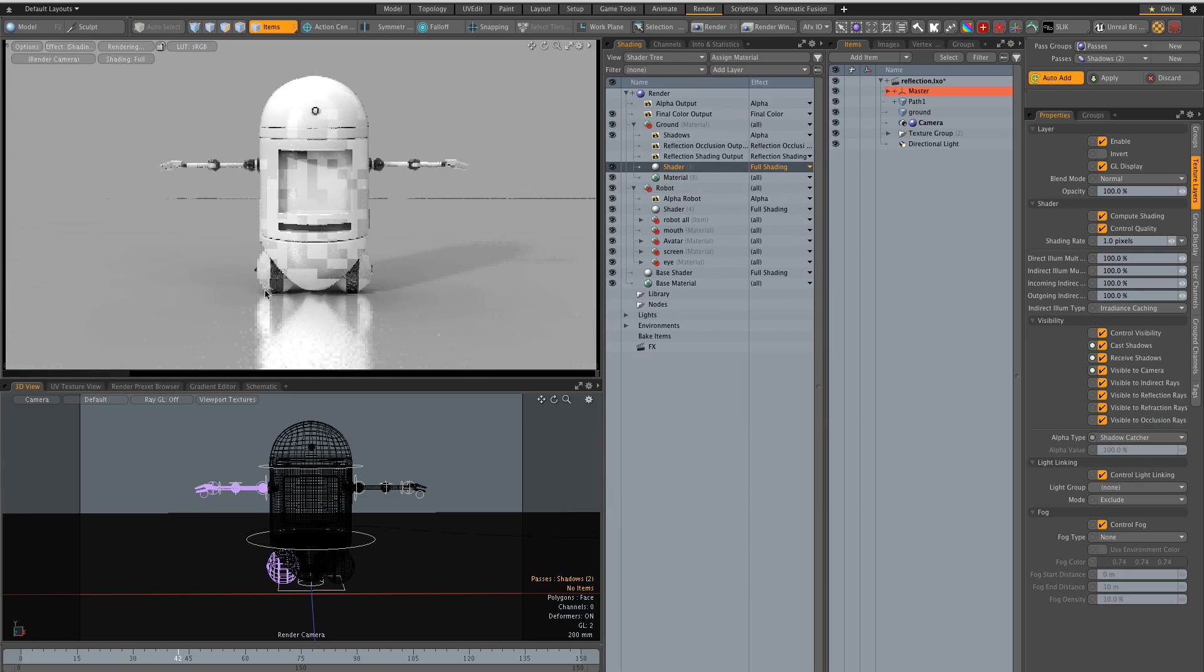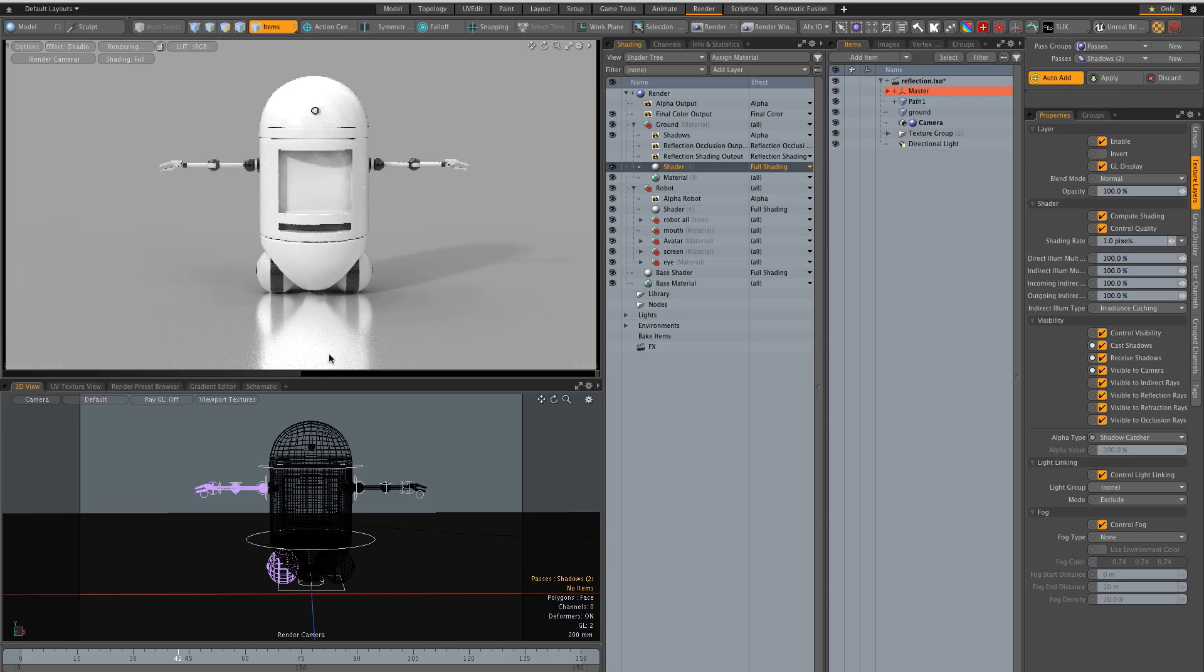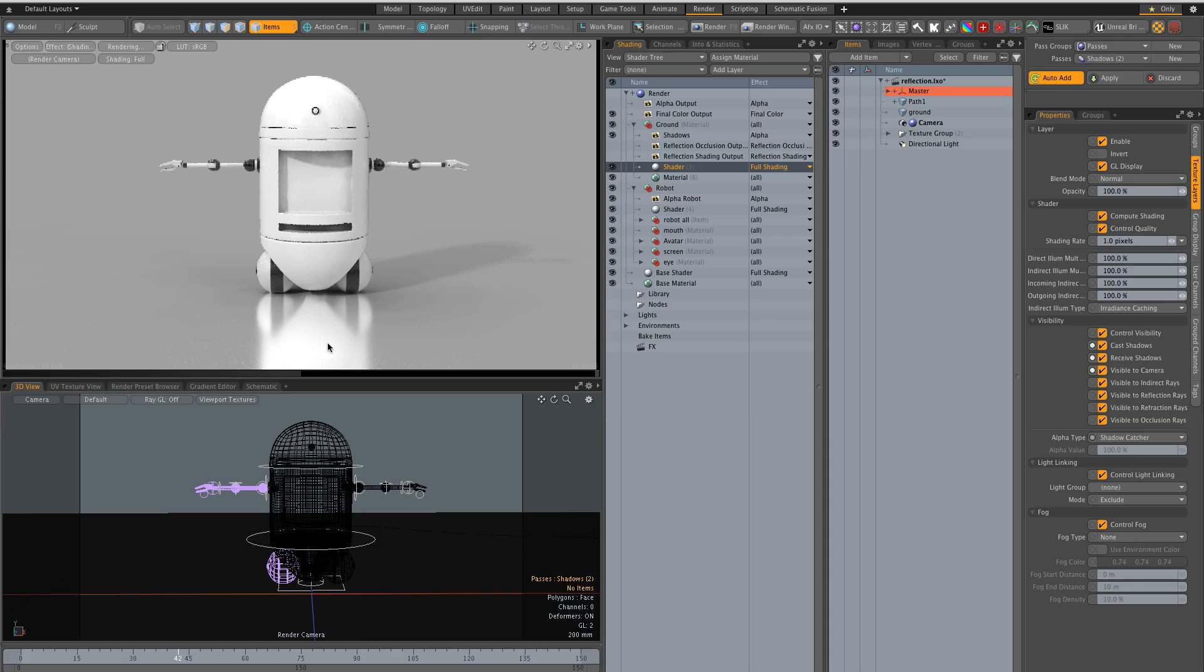The problem though as you can see is that the shadow catcher is one way so it catches the shadow going down but then here I have an HDR lighting the scene and it lets this light in from under as if the ground is transparent.